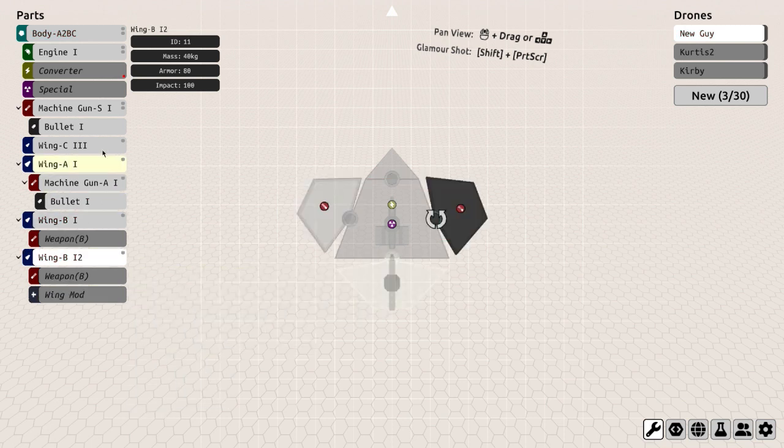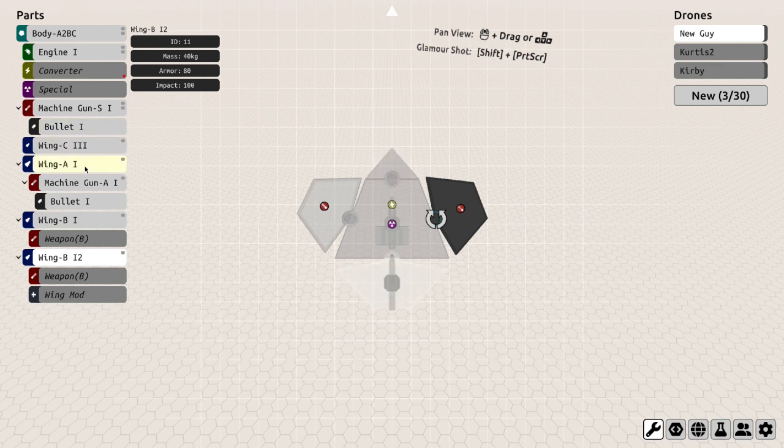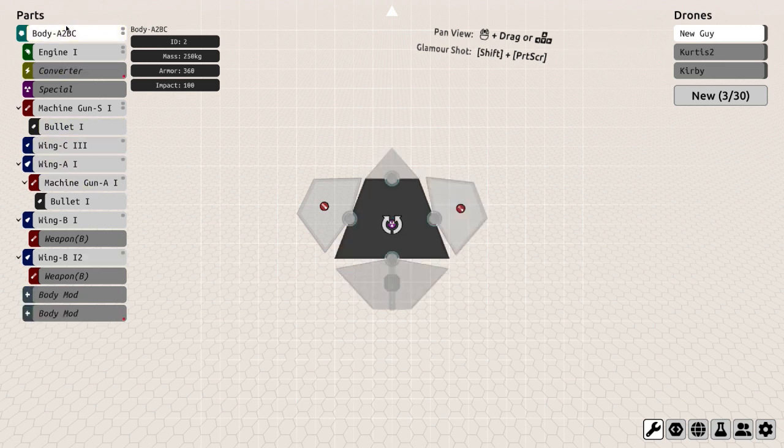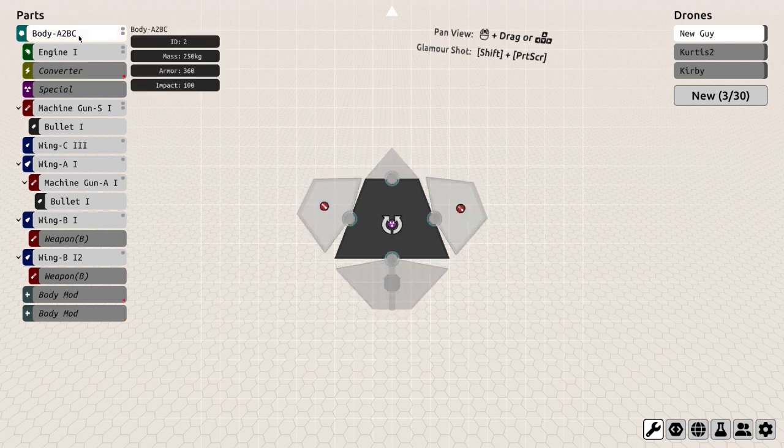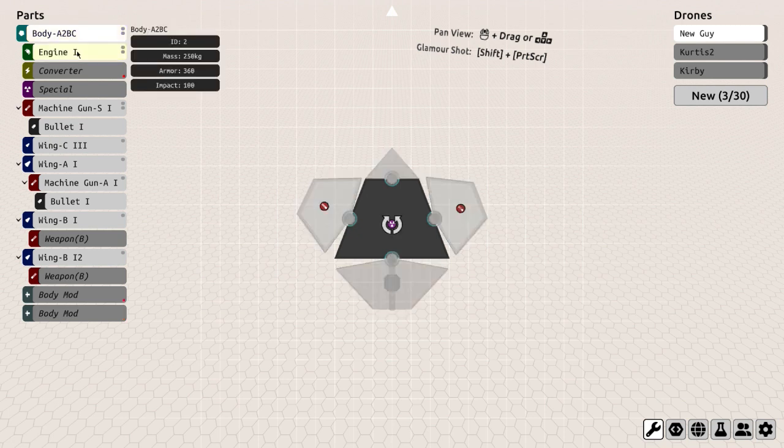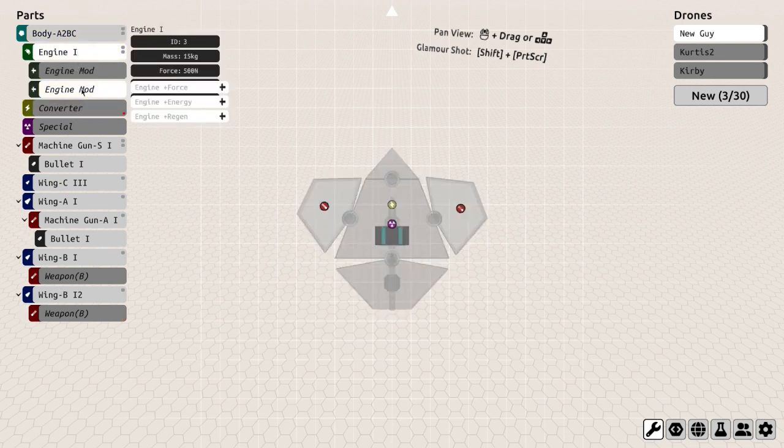You can also create and share your own custom levels. Basically, you got a lot to do in the game, even at this Early Access stage.